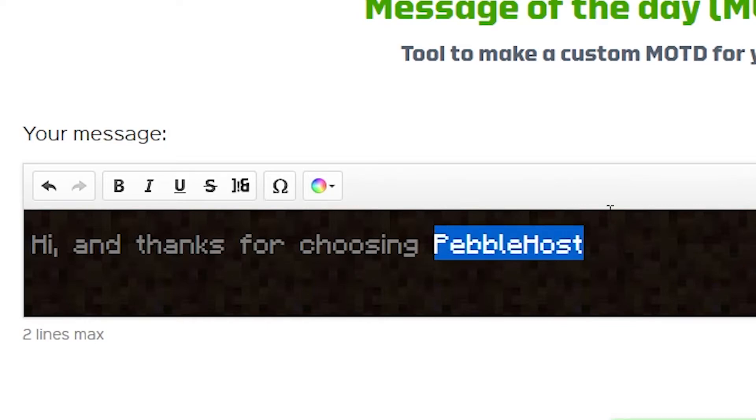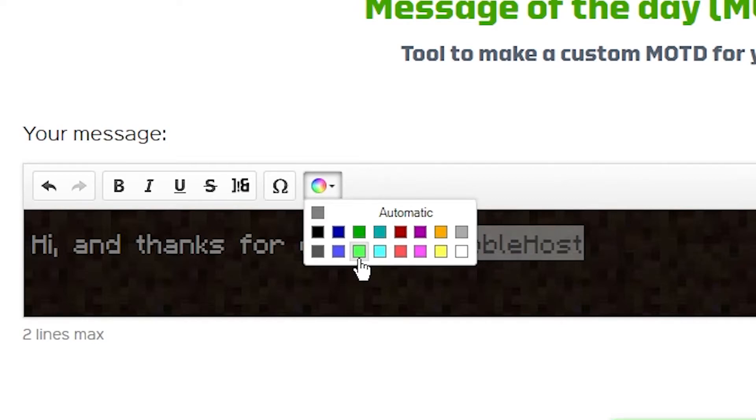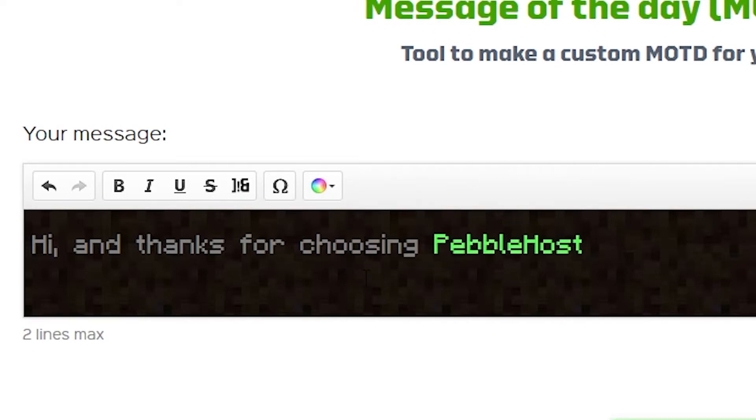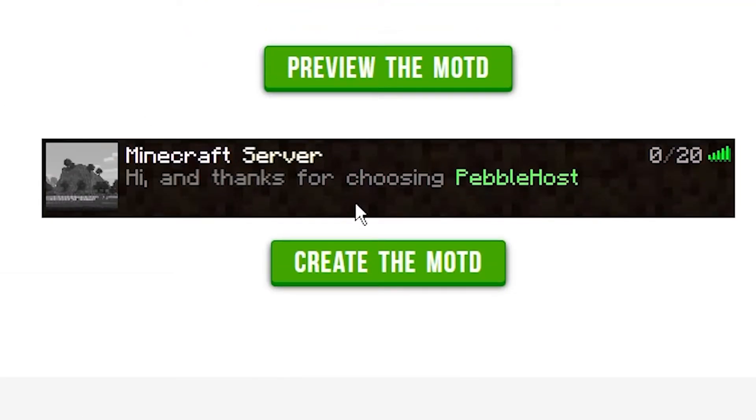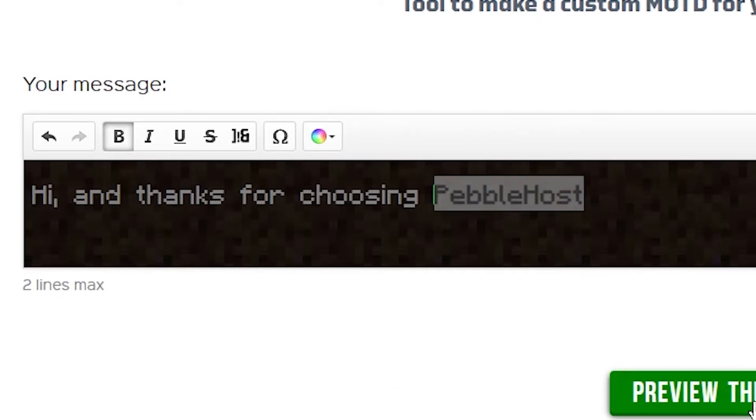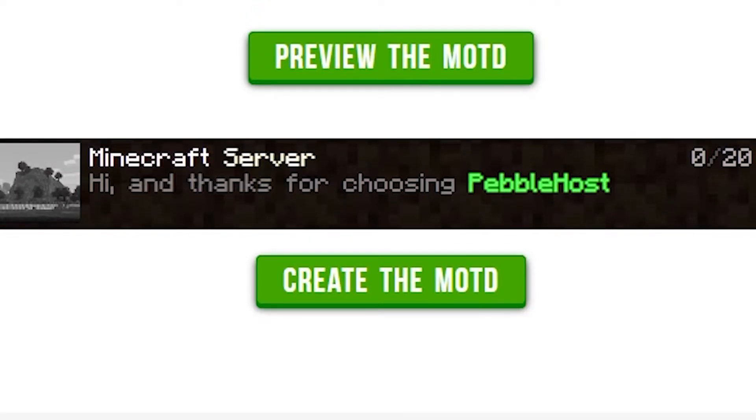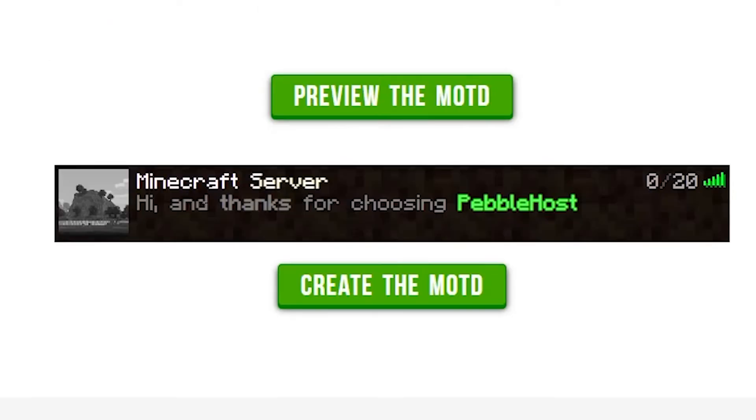I can click a color. So let's just go ahead and make this green. And as you can see, we can preview the MOTD, and this is what it would look like. Now, of course, we can use the other tools we have. There's a bold tool. It's more bold now. I can also make 'thanks' bold. I'm going to preview it again. And there you go. 'Thanks' is more bold.